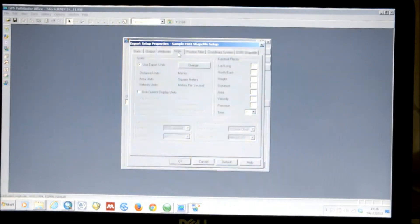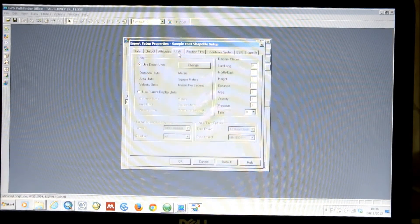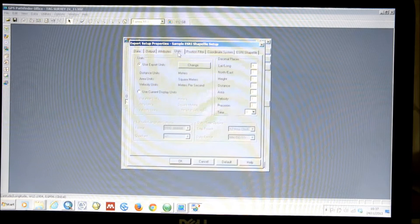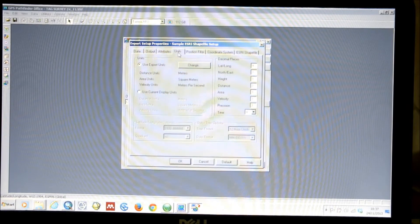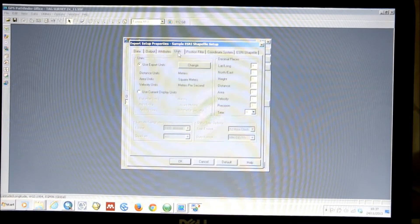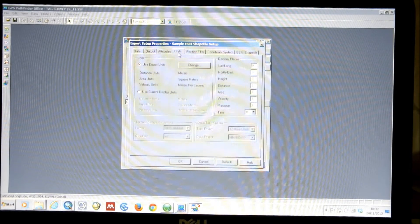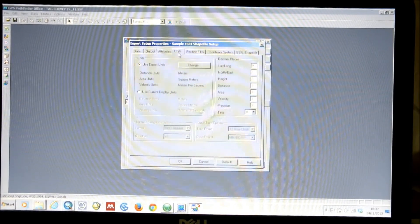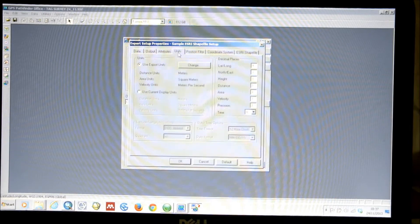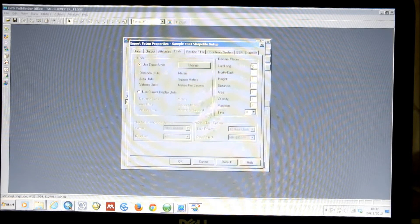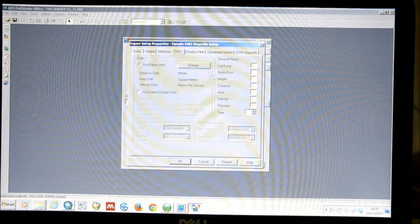We can then click Units. The data will be processed in Pathfinder Office and will have come from the Nomad in WGS84 projection — so latitude, longitude — this is what the data was collected in. To view it in any other format, you will need to change this in the menus that we have here. You can basically select what units you wish it to export in — here we're using meters for distance, square meters for area, for example. You can select the units and the number of decimal places you wish it to have for each of the attribute values.